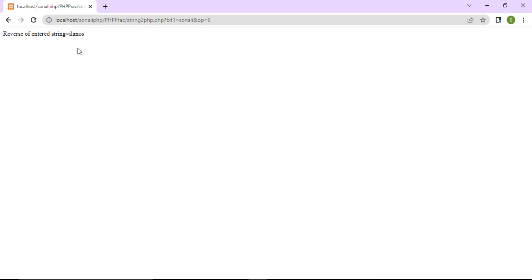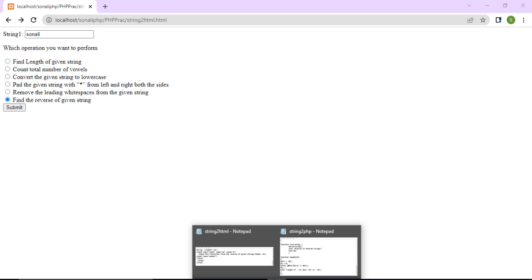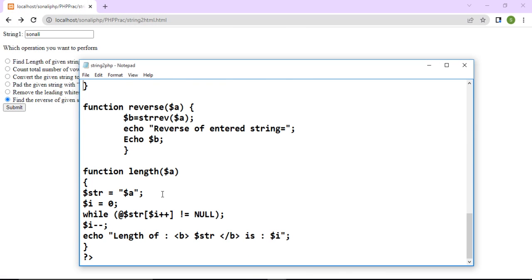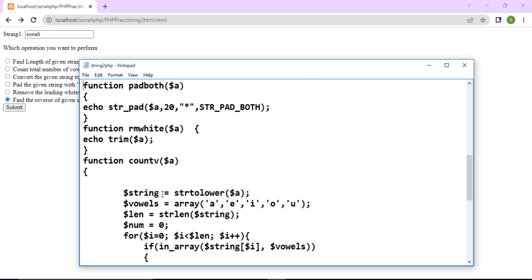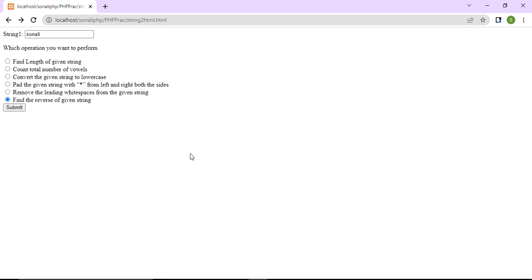In this way you can perform all the operations on your given string. The functions are very easy — just one or two lines each — so you can use them to write the whole program for your assignment. Thank you, and if you have any query regarding this, you can write it in the comment box. Thank you very much.